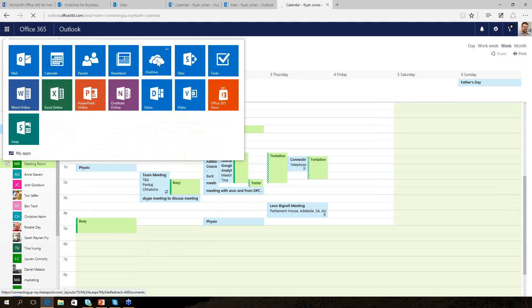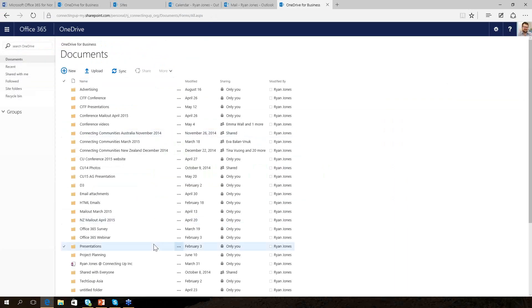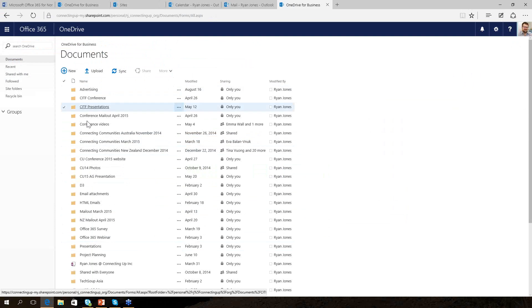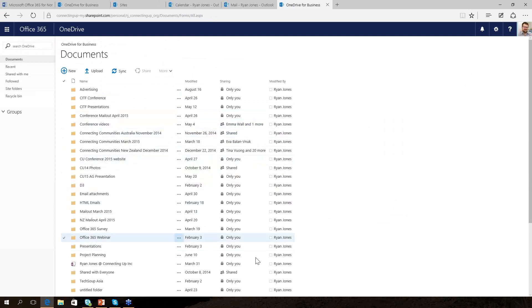Now I'm going to go straight to OneDrive. OneDrive is my user storage. Here's my document storage — it's just a standard file structure. I can have folders within folders. I can share different files — some are shared, some are not. I would use this for my own files rather than for sharing with the entire organisation. You can use the OneDrive for Business Sync tool to sync all of these files — or some of them — down to your computer. That means you can go offline if you need to get on a plane or go somewhere without internet — you can still access all these files.